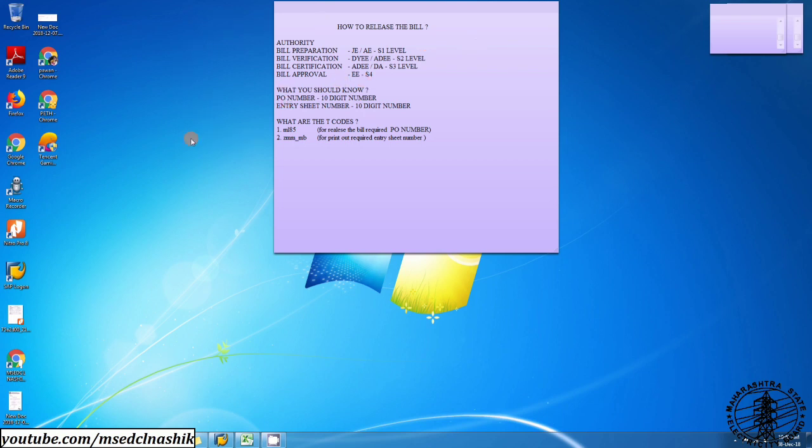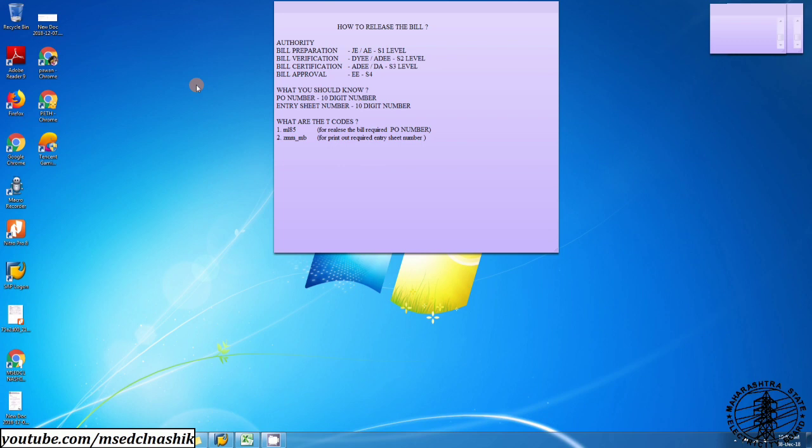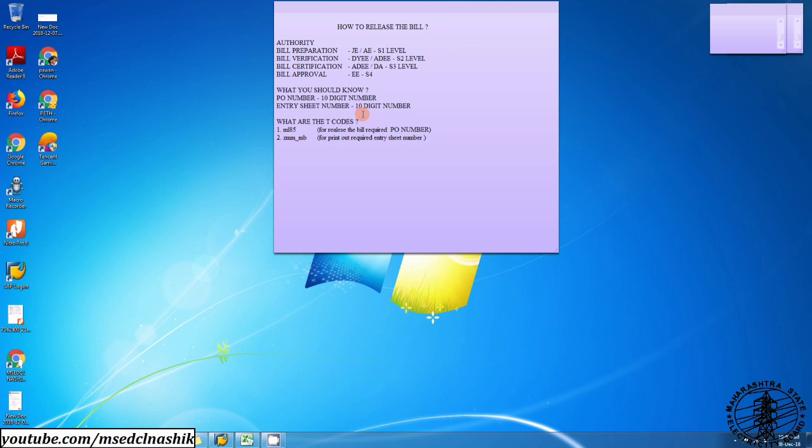This bill is generated by executive engineer, so I am showing only level up to S4. What should you know? First you should know PO number and second one entry sheet number, which bill you have prepared in SAP module.